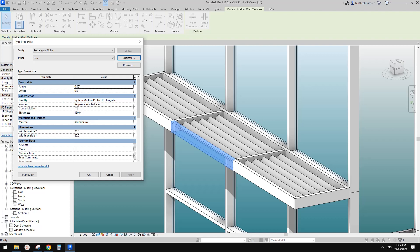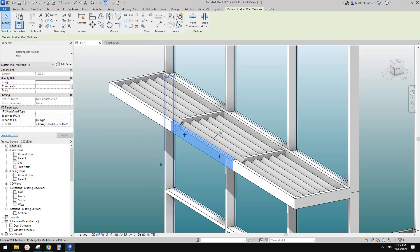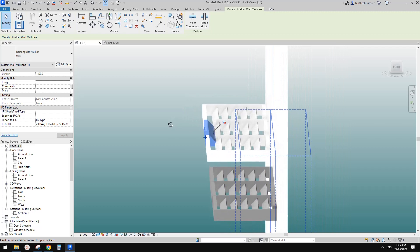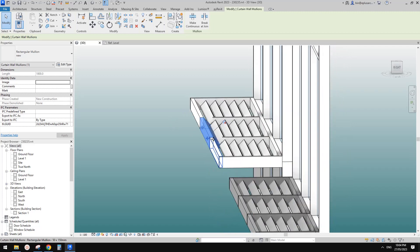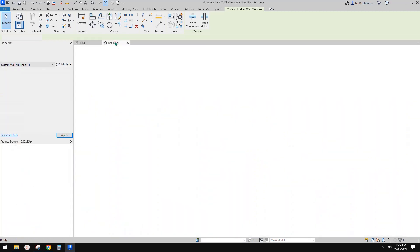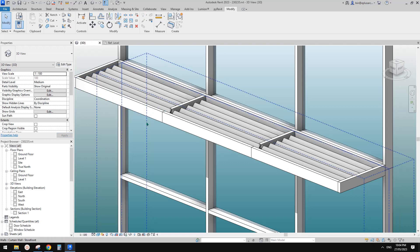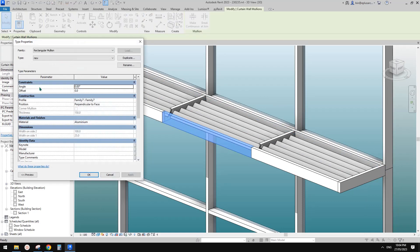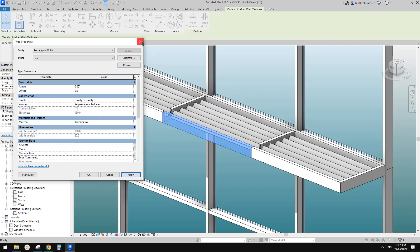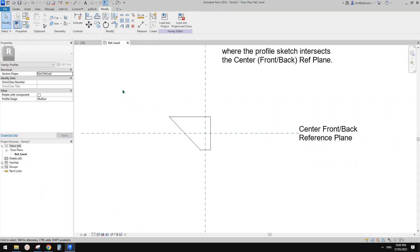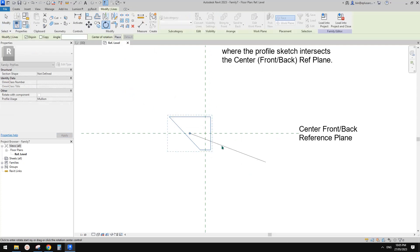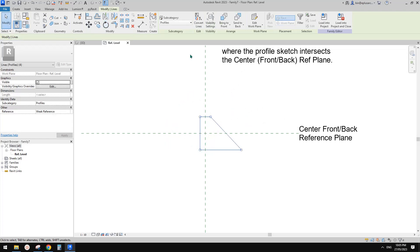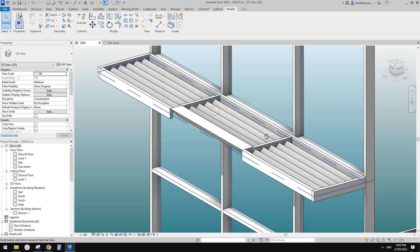Now select this mullion, unpin it, edit type, duplicate. I'm going to call it new. And then here profile, change it to that family we just did. So click okay. Okay. So looks like wrong direction. So we need to rotate it by 180 degree. So go back to the profile. Rotate, space, pick this point, 180, and load it back, overwrite. And that's it. So now you can see.